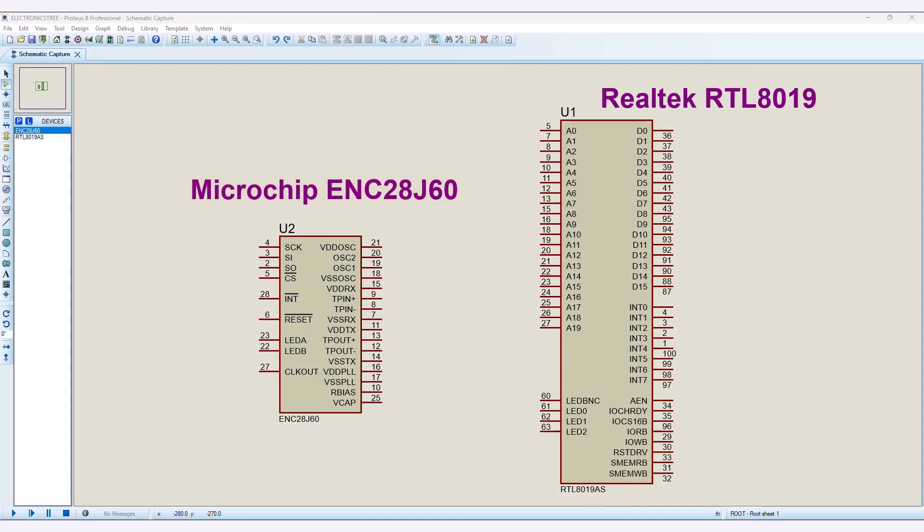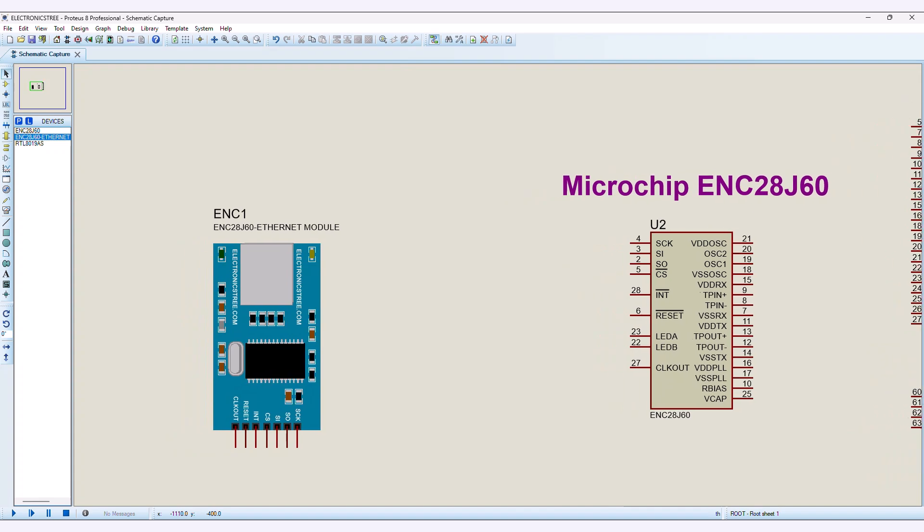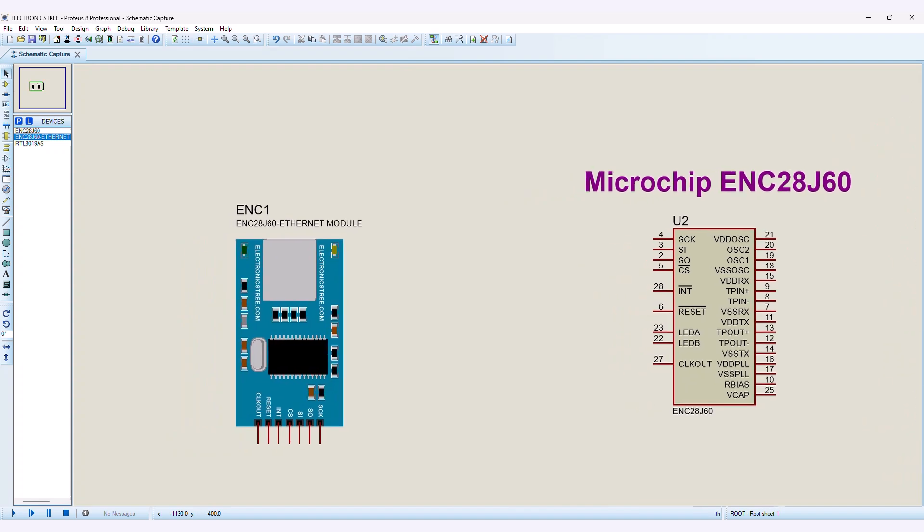Currently, Proteus offers two models of Ethernet cards, the Realtek RTL8019 and the Microchip ENC28J60. In this video, I'll be sticking to the ENC Ethernet module I personally designed. You might be wondering about the difference between the Proteus ENC28J60 and mine, but truth be told, they're pretty much the same in terms of functionality.